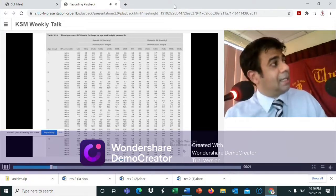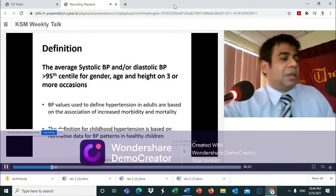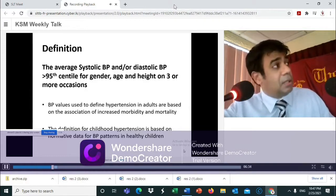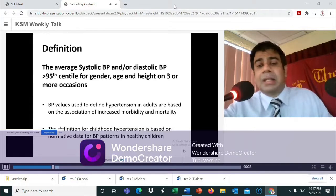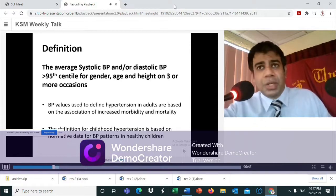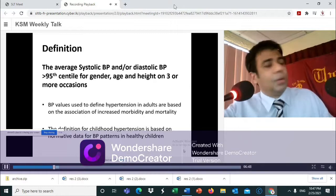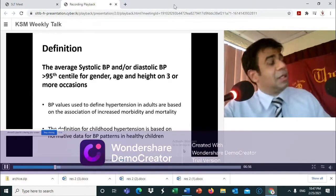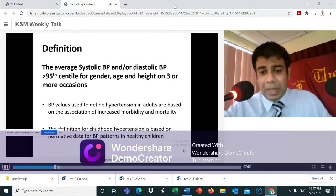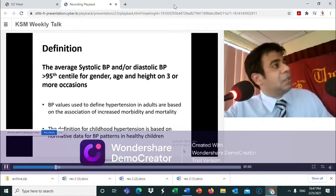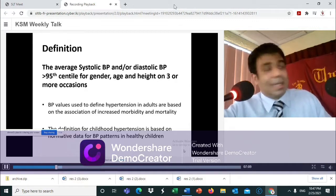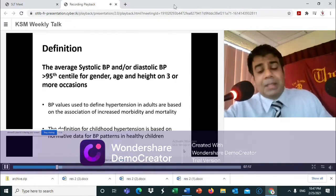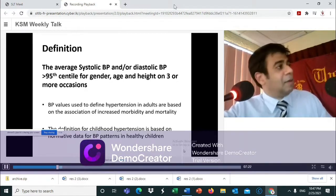Pediatric hypertension can be defined as average systolic and/or diastolic blood pressure equal to or greater than the 95th centile for gender, age, and height on three or more occasions. There is a fundamental difference from the adult definition: in adults, cutoff levels are based on association with increased morbidity and mortality, whereas in children the definition is based on normative data from BP patterns in healthy children. By this definition, five percent of the population would be classified as hypertensive.